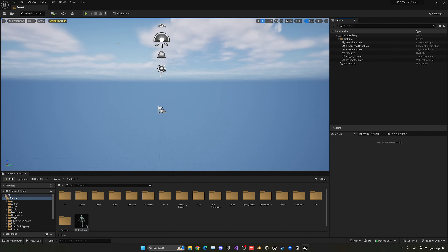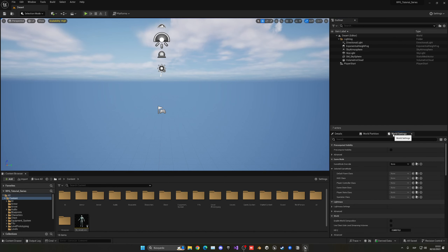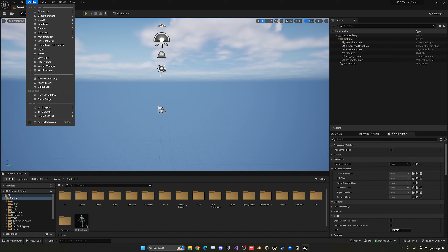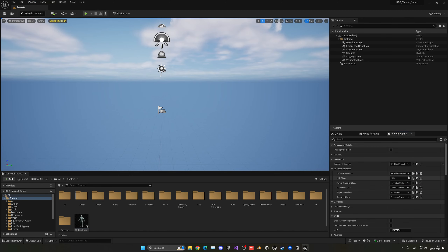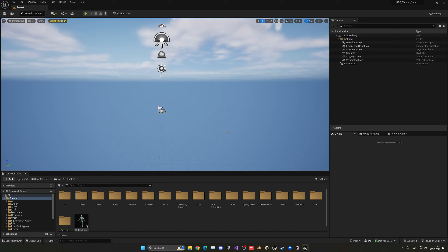Now go into World Settings — if you don't see that window, go to Window and open it up. Set the game mode to the Third Person Game Mode we've been using throughout the series. Go ahead and save, then go back to Details.